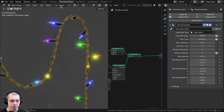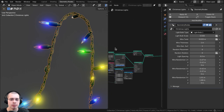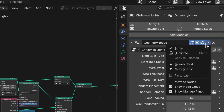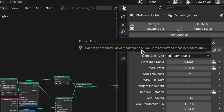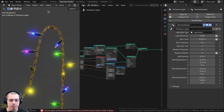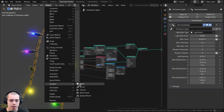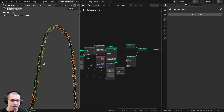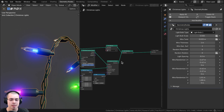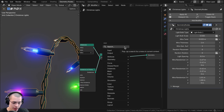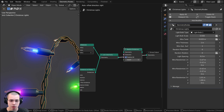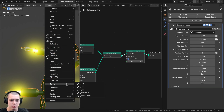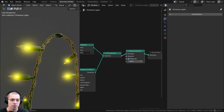If you have a more complicated geometry node setup, you might run into issues converting it to a mesh. For example, with customizable Christmas lights created in geometry nodes, clicking the drop-down and trying to apply gives the error: cannot apply constructive modifiers to curve, convert to mesh in order to apply. You can use Object > Convert > Mesh, but the Christmas lights may disappear because they are instances. To fix this, at the very end of your node setup, search for Realize Instances and put it after the Join Geometry node. Instead of being an instance, it'll become actual geometry. Then click Object > Convert to Mesh, and in edit mode you can see it's all been converted.